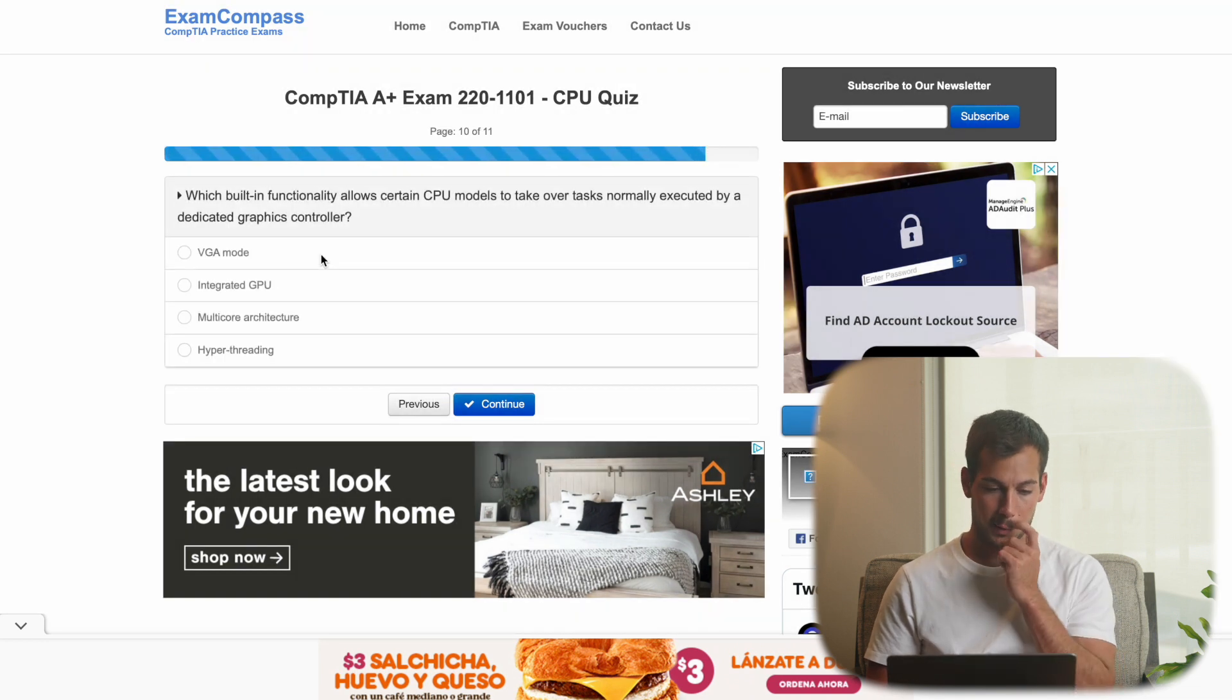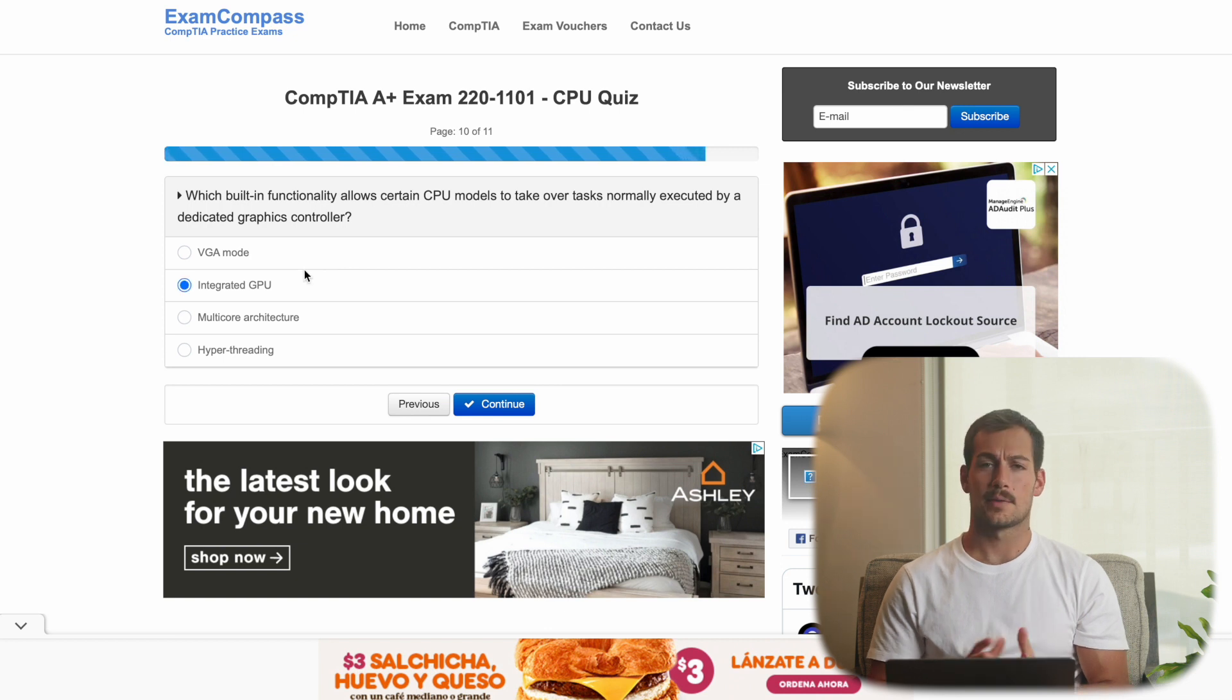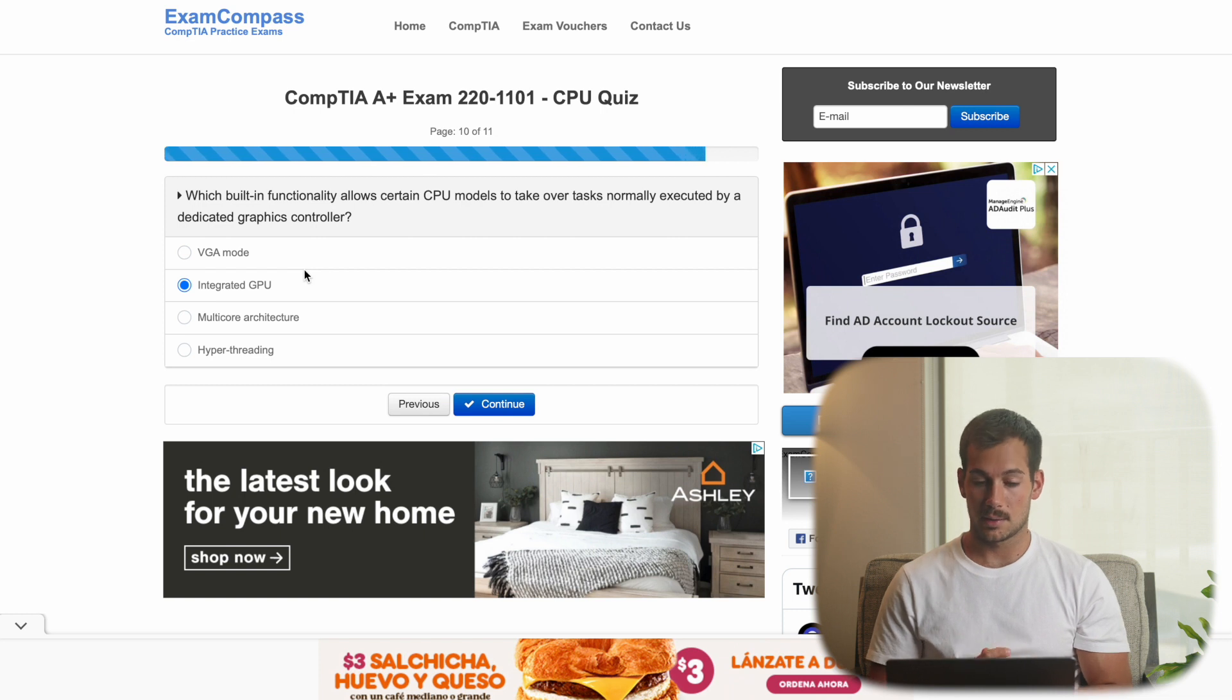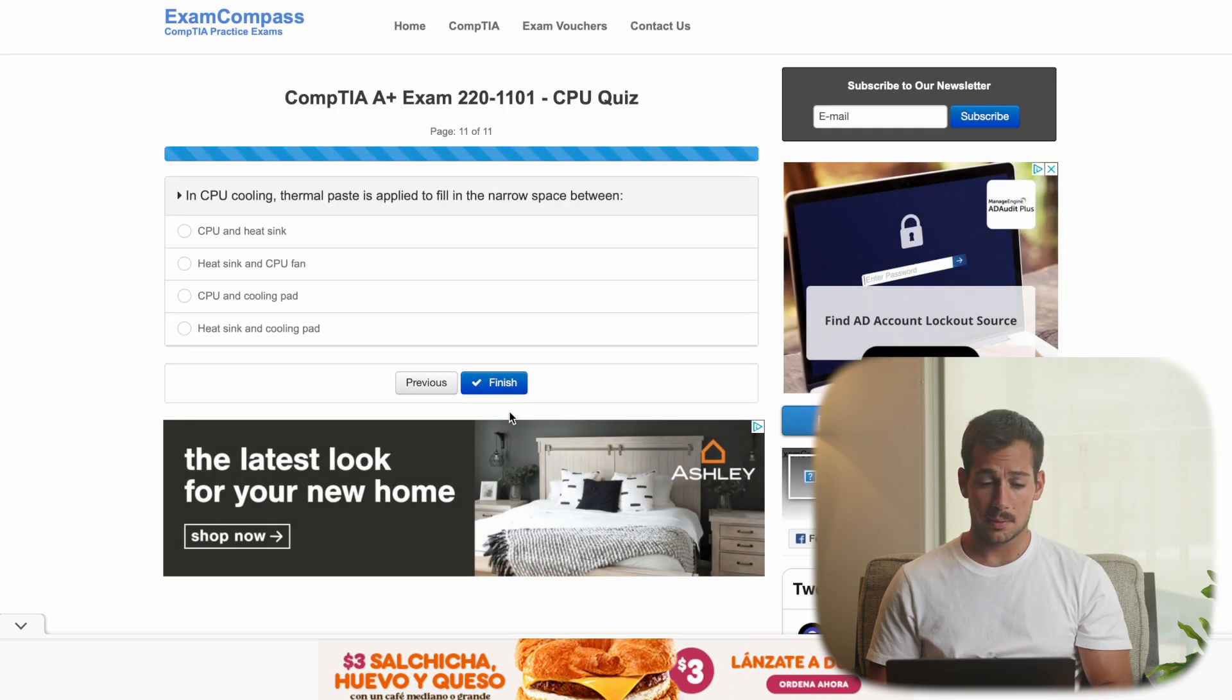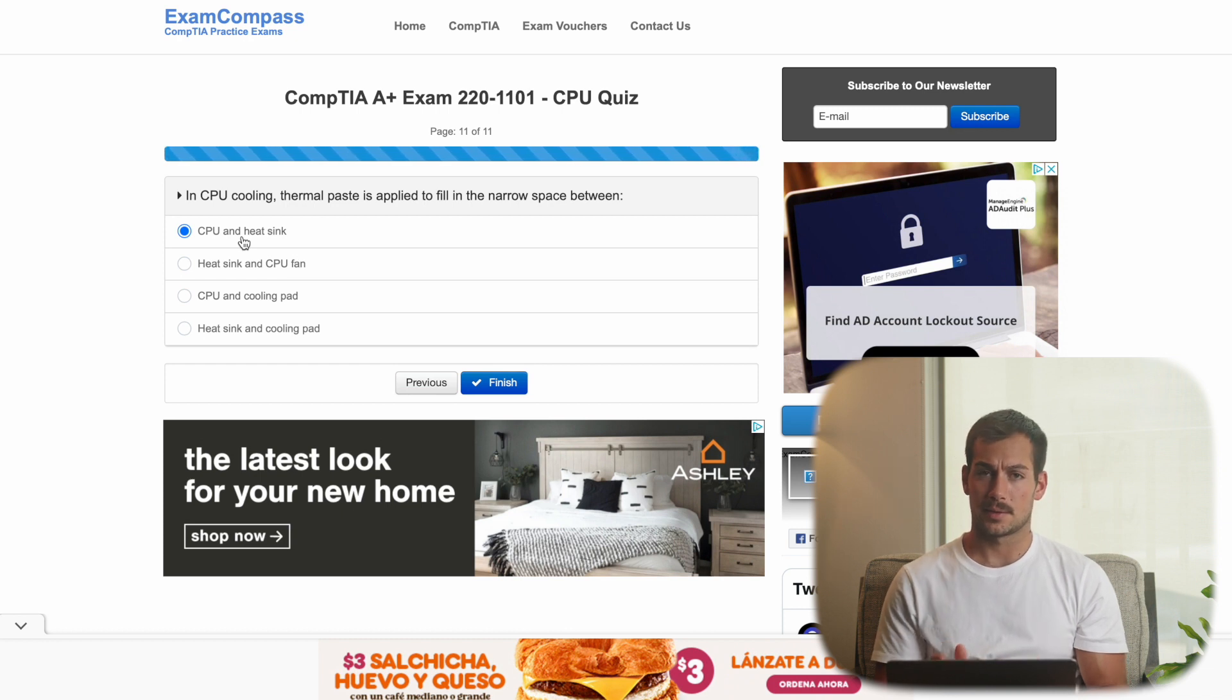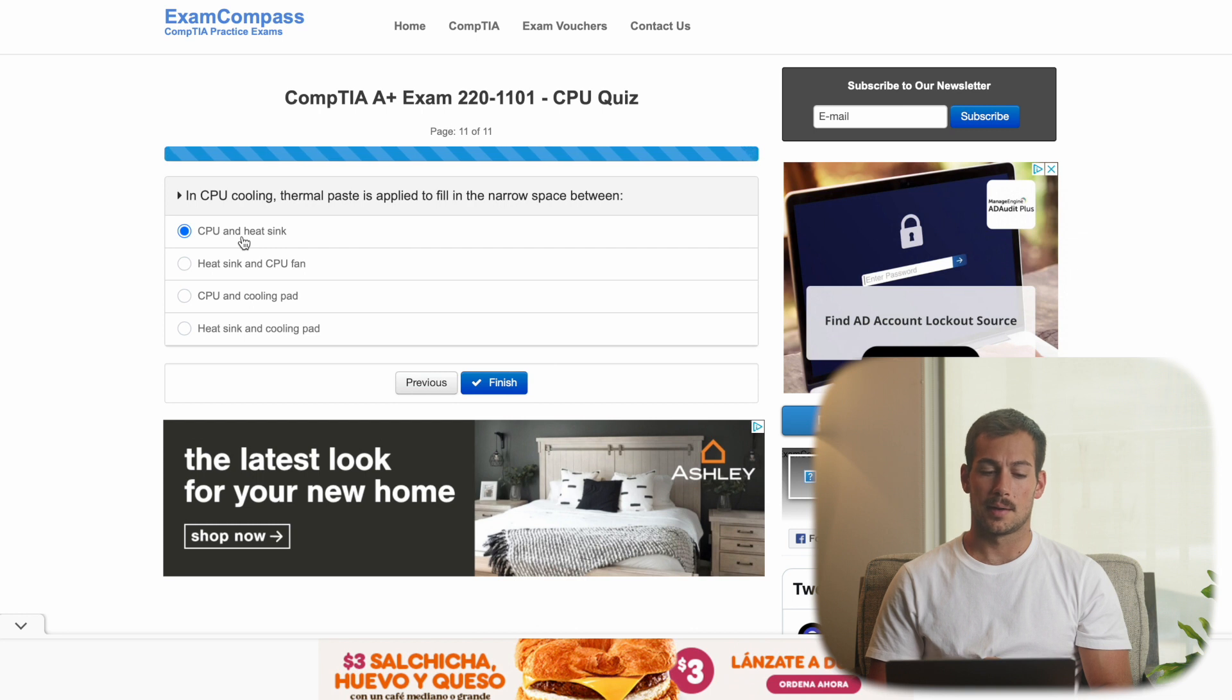Okay, we got two more. Which built-in functionality allows certain CPU models to take over tasks normally executed by a dedicated graphics controller. Now if you're familiar with a dedicated graphics card, this is essentially the opposite of that. So it's a built-in graphics card where it's basically a part of the central processing unit. And that's called an integrated GPU. So we'll press that. In GPU cooling, thermal paste is applied to fill in the narrow space between. This is something you go over relatively early in A+. The answer is CPU and heatsink. And if you're not familiar with what this actually looks like, I'd recommend watching a video online. You can see how it gets applied. It's a pretty interesting process. You're basically creating a seal there within the CPU. So it's pretty cool.